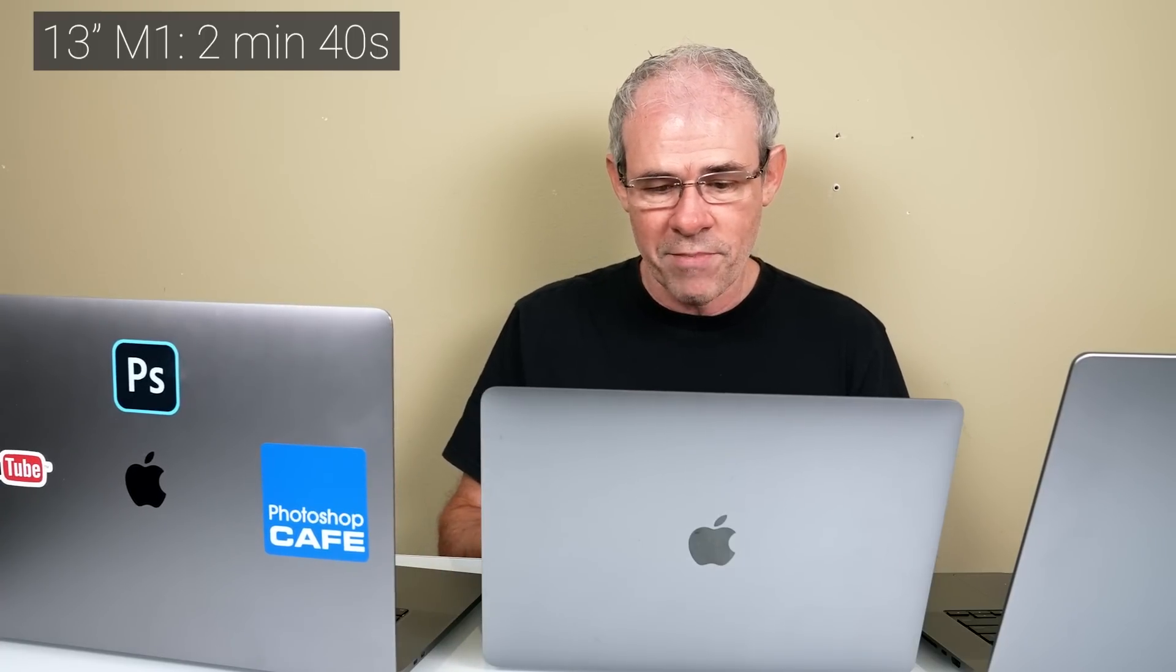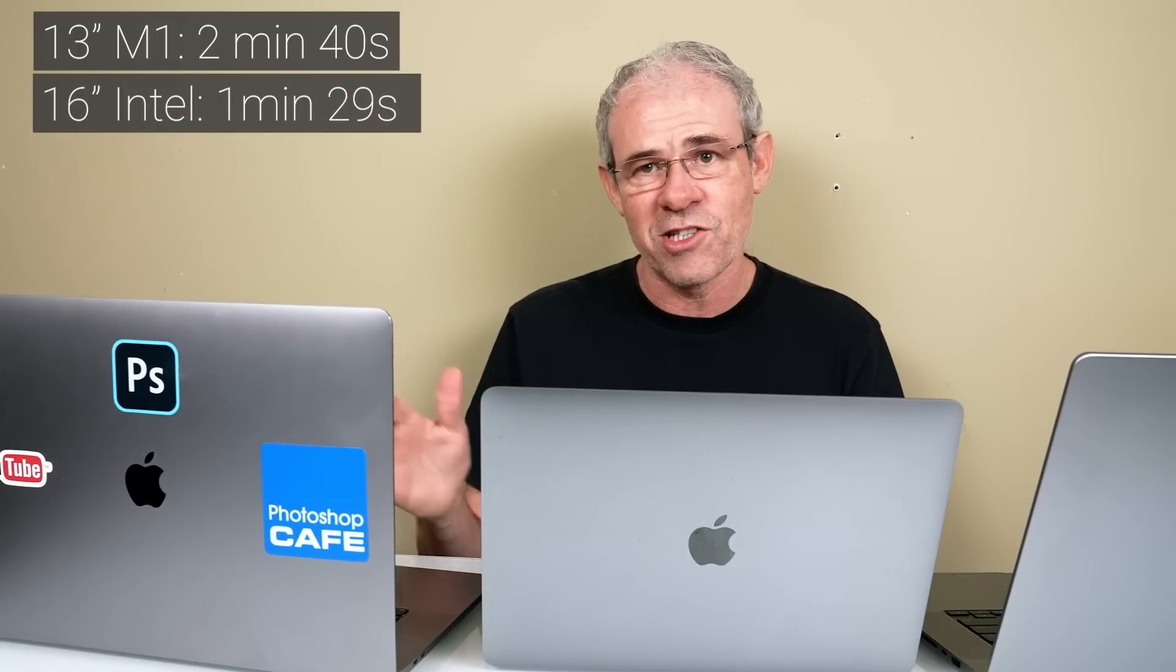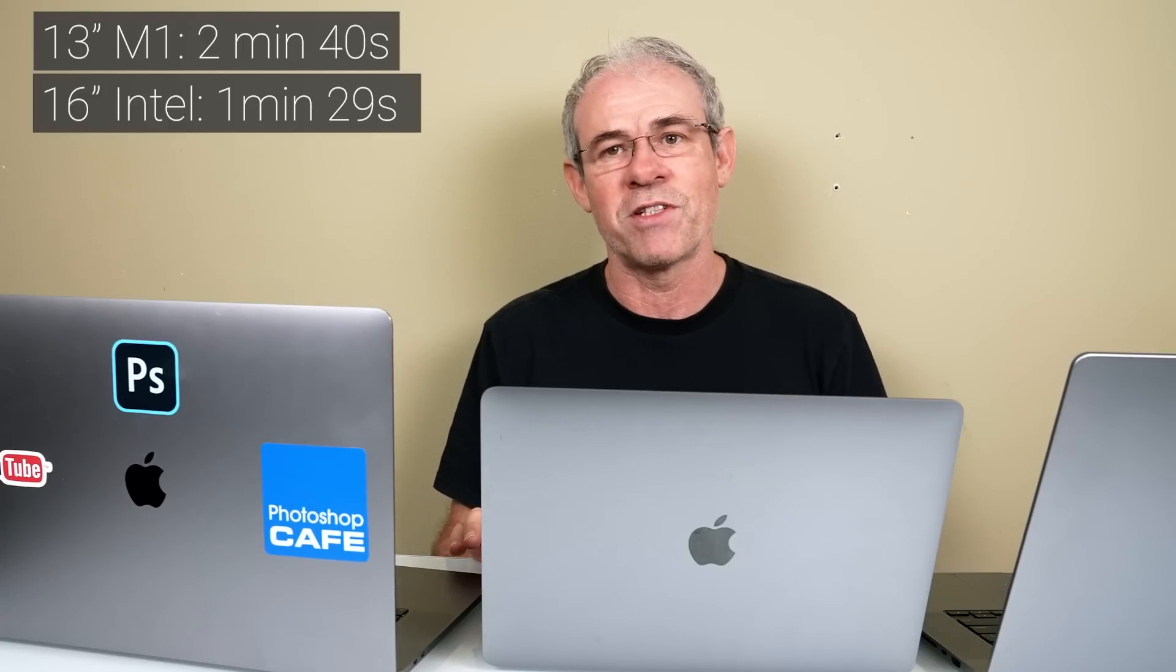Let's see how we did. The 13-inch did this in two minutes and 40 seconds. The Intel 16-inch, not surprising with much more memory, did this in one minute and 29 seconds, just under one and a half minutes. And our M1 Max did this in 55 seconds, under a minute.